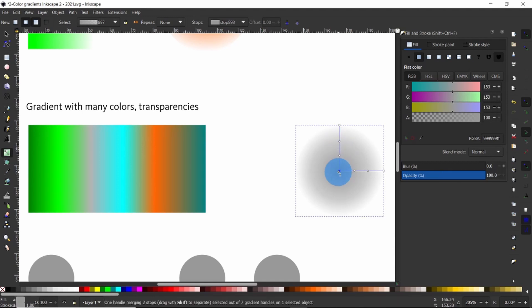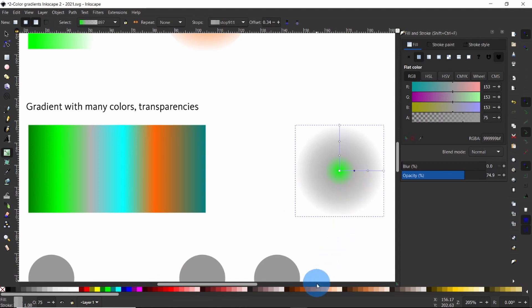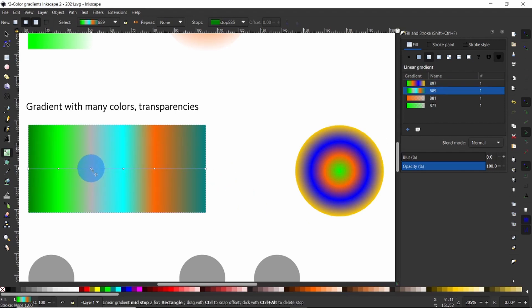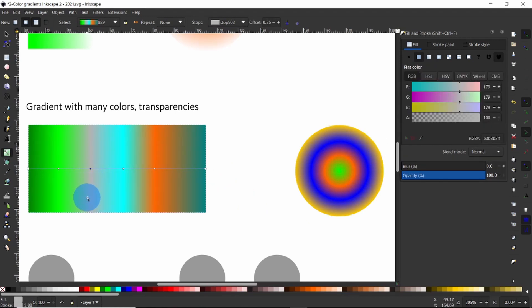Like before, select each of the color stops one by one and apply a different color onto it. If you want to delete a color stop and its color — say the gray color stop in the rectangle — click on the color stop to select it. It turns blue when selected. Then simply hit the Delete button on your keyboard or come up here and choose Delete Color Stop.